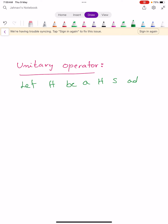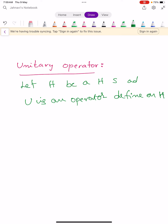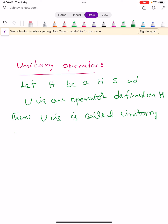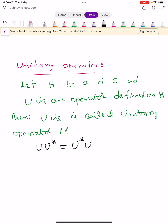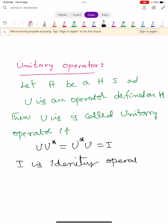Let capital H be a Hilbert space and U be an operator defined on capital H. Then U is called a unitary operator if it satisfies the condition: U U-star equals U-star U equals I, where capital I is the identity operator.